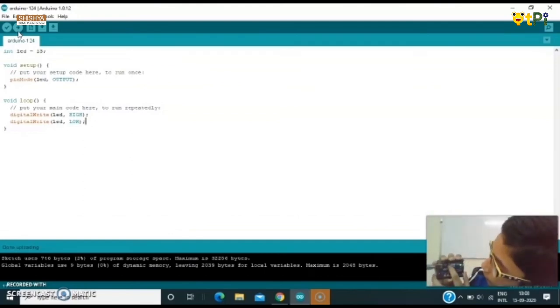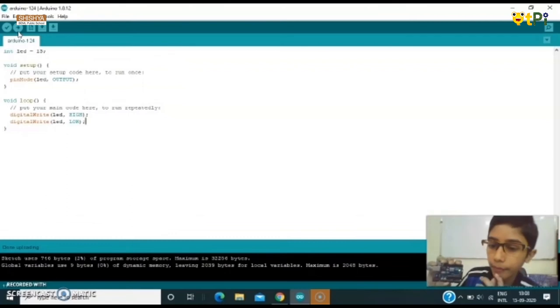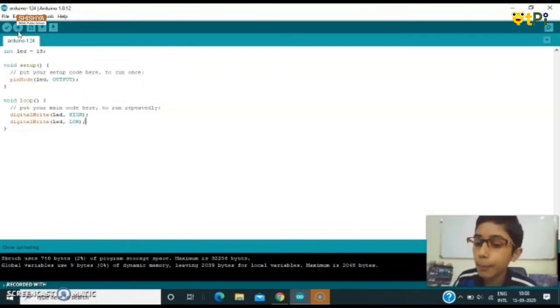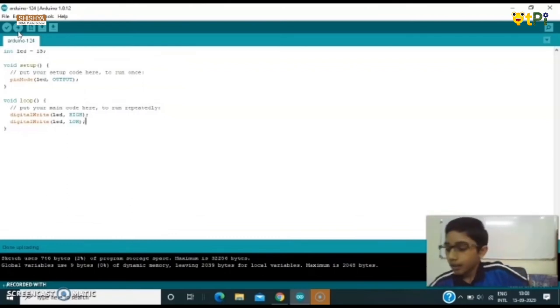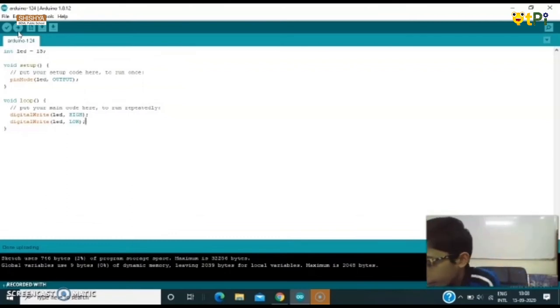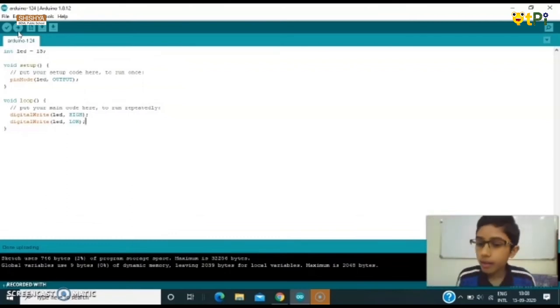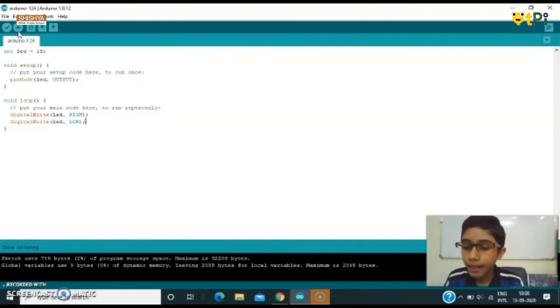Now you can see that this LED is very dim. That means it is blinking at one millisecond at a time.